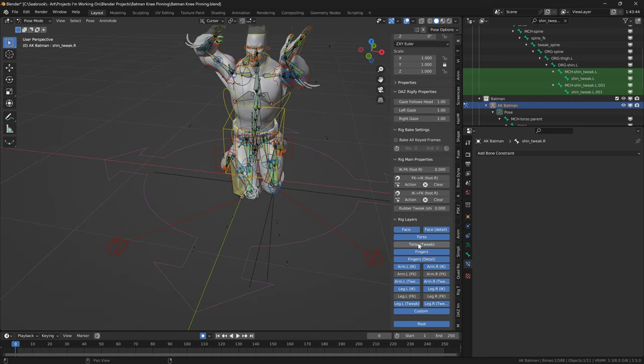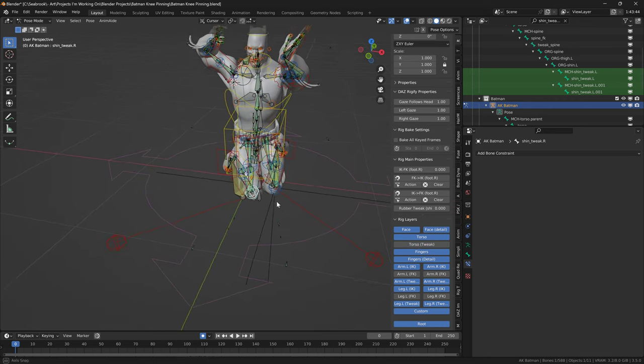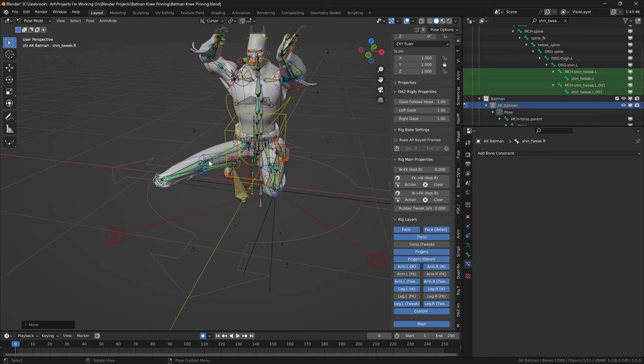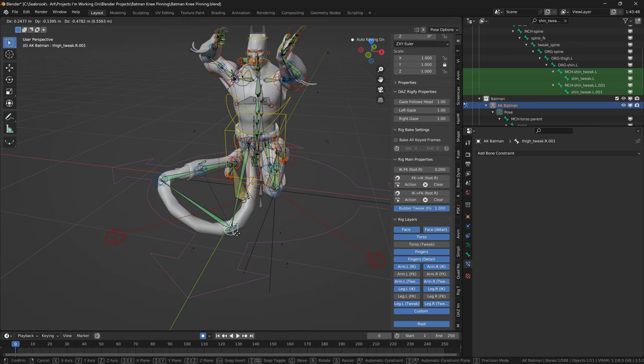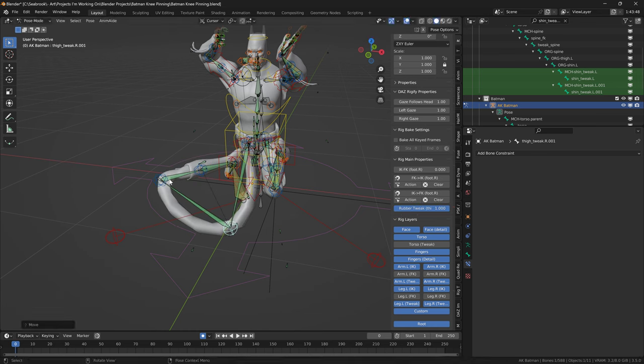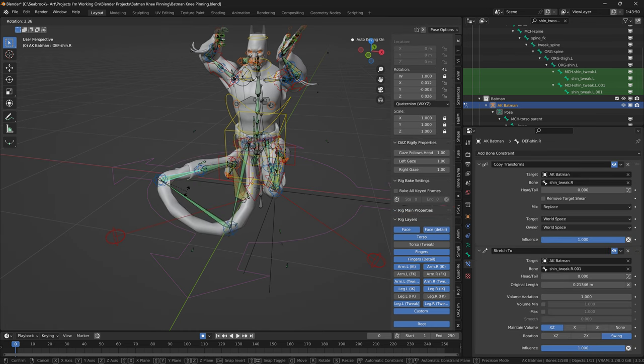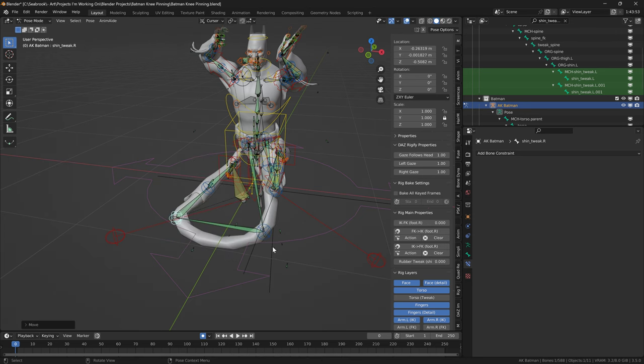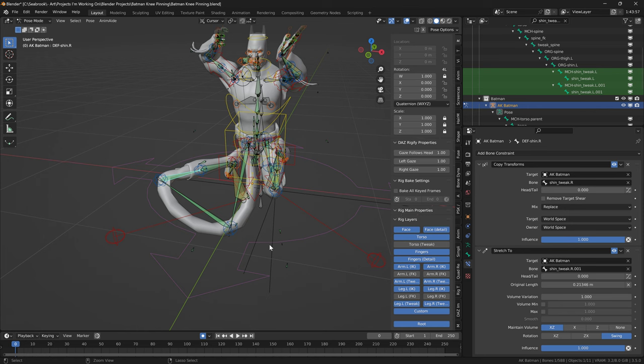Basically, you can see all these blue bones here, they're called tweak bones, and basically you can adjust them and they're meant to polish the final pose. I'm just going to reverse that by just pressing Ctrl Z.